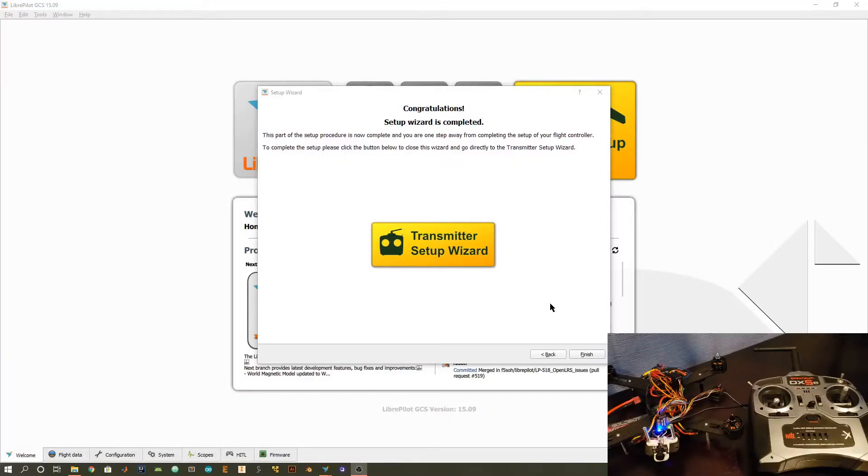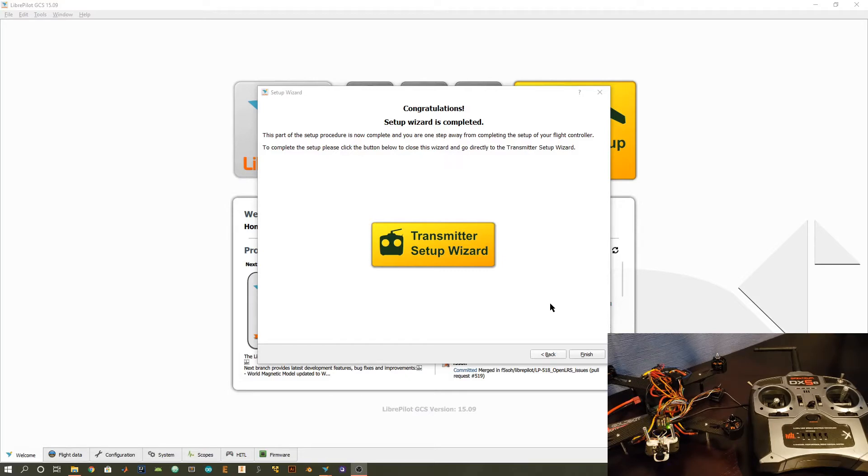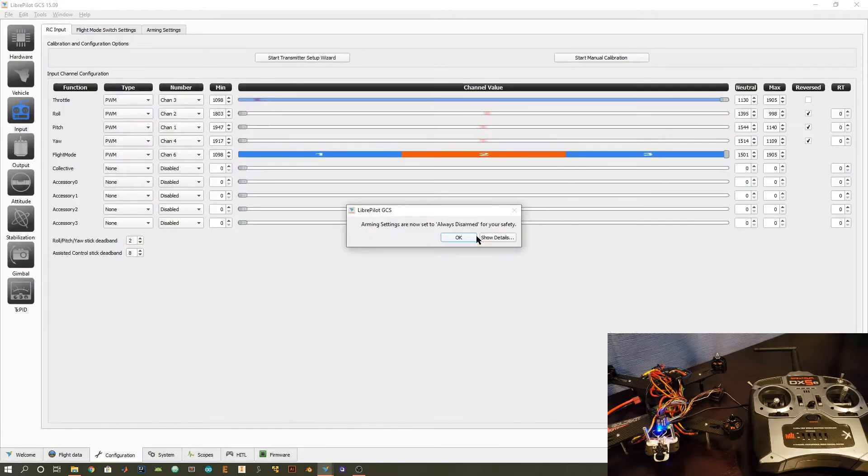So now the flight controller is completely set up. However, we still need to set up the transmitter and receiver so that we can properly communicate with the flight controller. So we're going to go through this transmitter setup wizard.